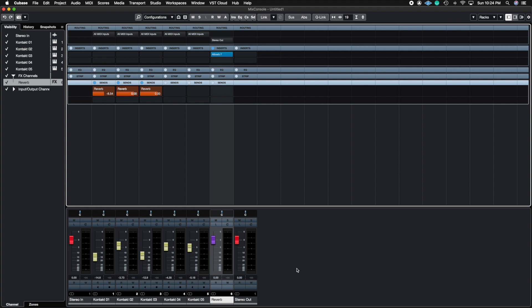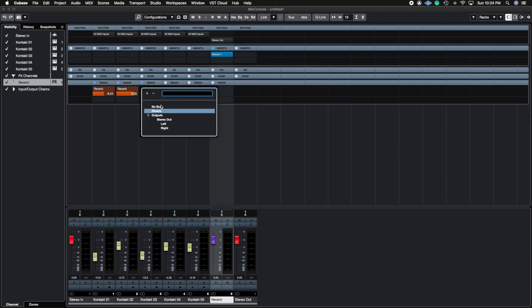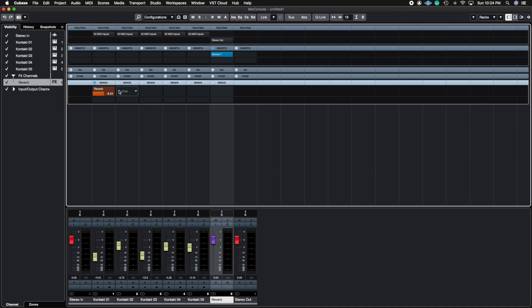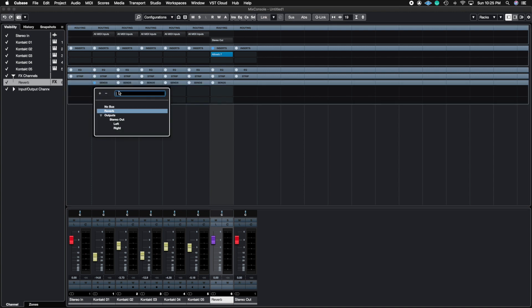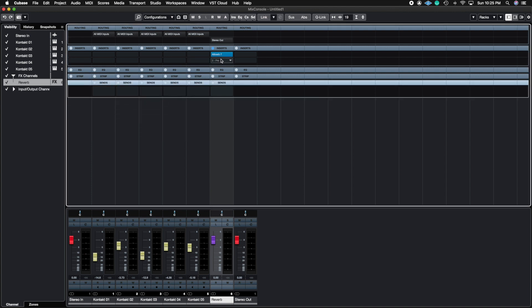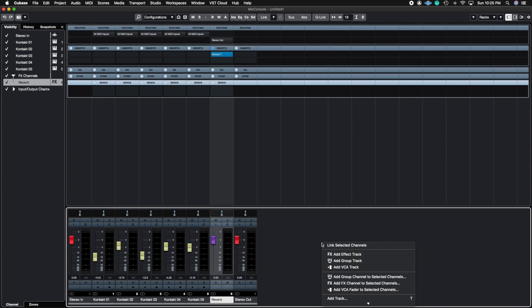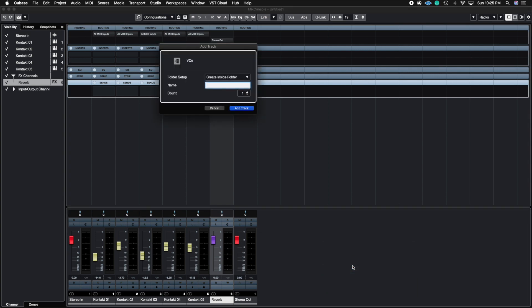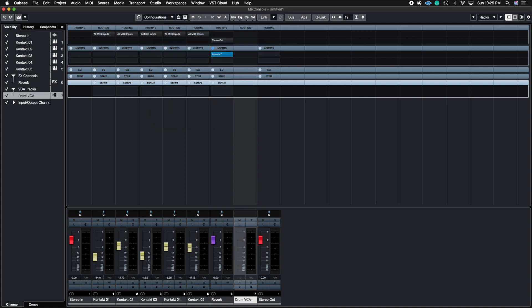The next kind of track we're going to talk about is a VCA. So let me go ahead and clear this up so we can see a little bit better. I'm going to go ahead and add a VCA here and I'm just going to call this drum VCA. Now the reason why I'm calling it a drum VCA is because you would most likely use VCAs when you have a group of instruments that you want to control with just one fader. Notice how we loaded this up and it does not have a fader because we still haven't linked anything into this VCA.